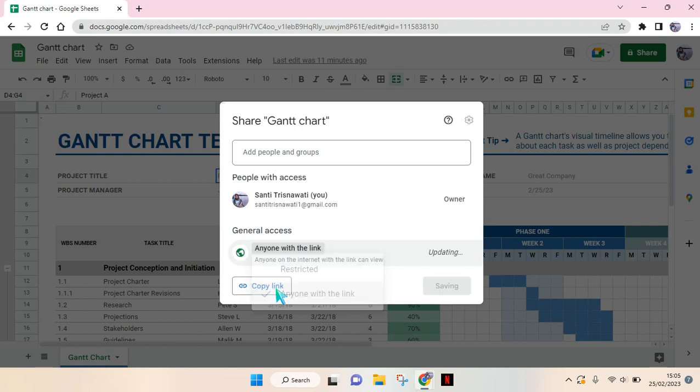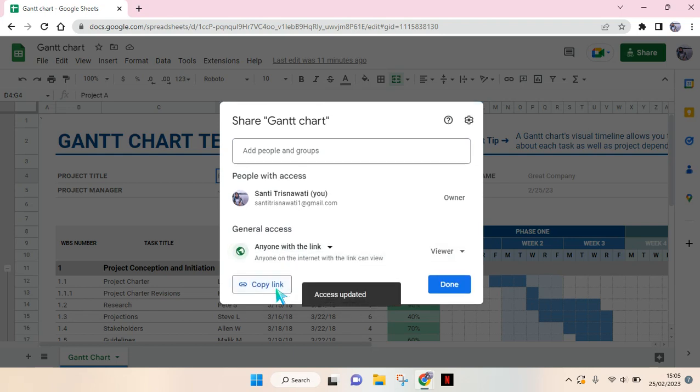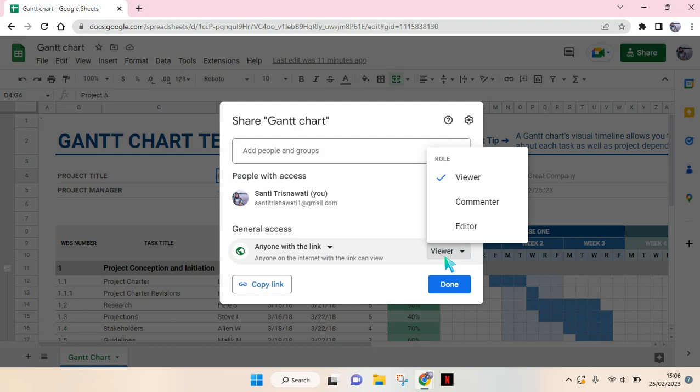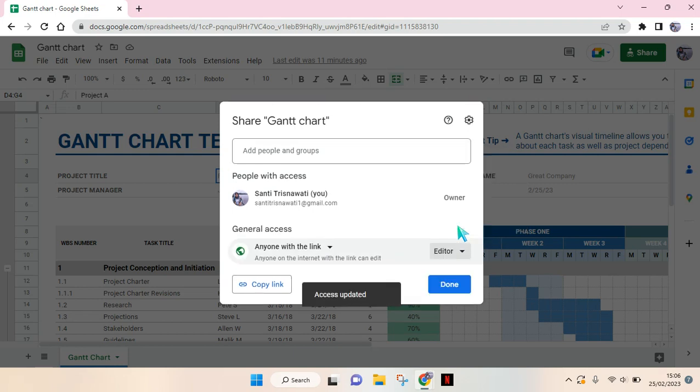So click on this. Then after that you can see here there is the role of the people that can open the file. You can change this into Editor so it will make this file editable by everyone and you can just copy the link, share it to your friends, colleagues, or others. And after